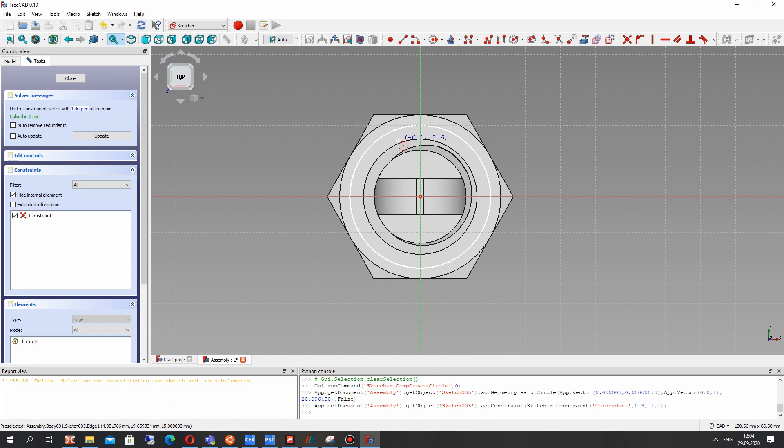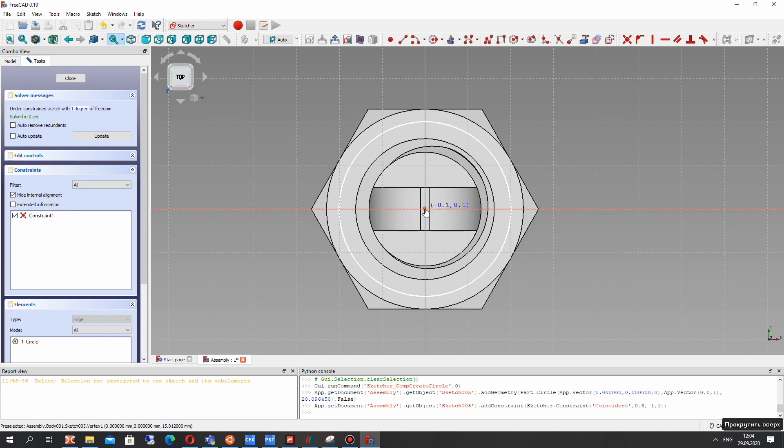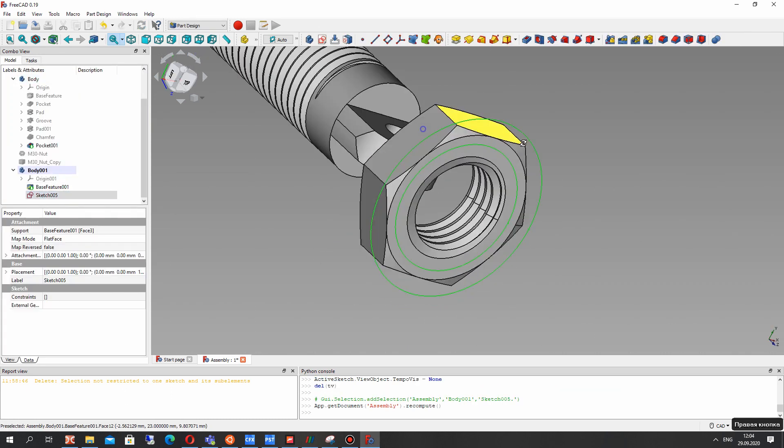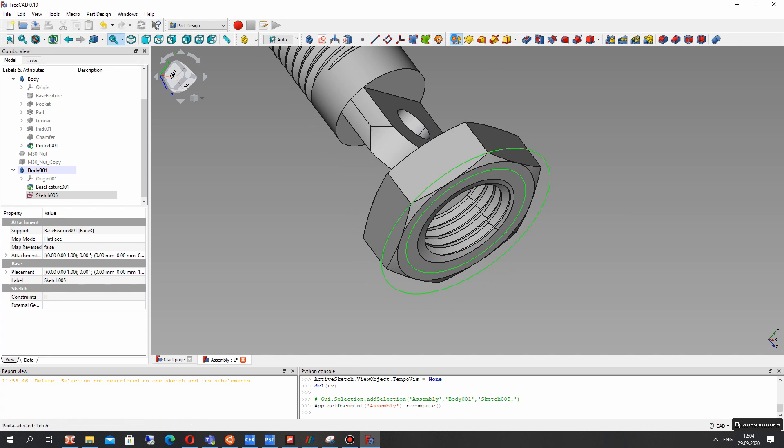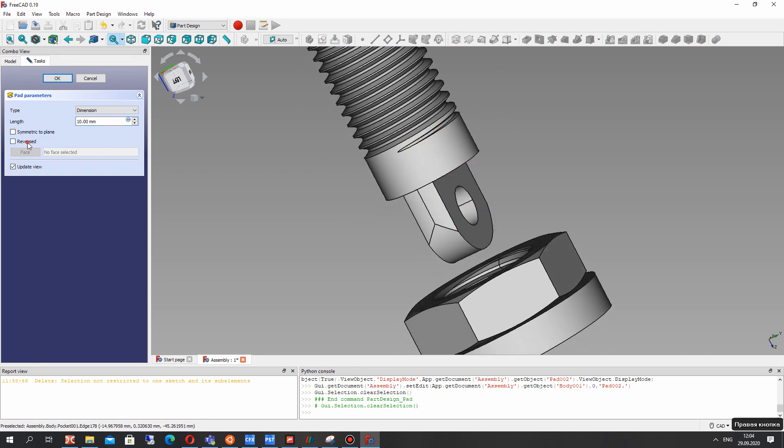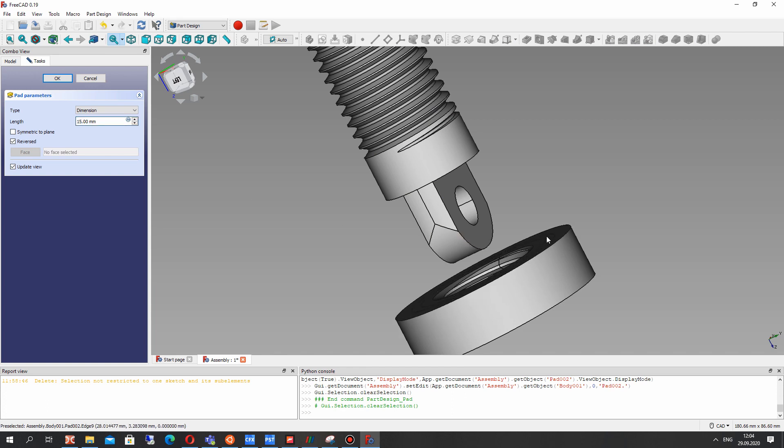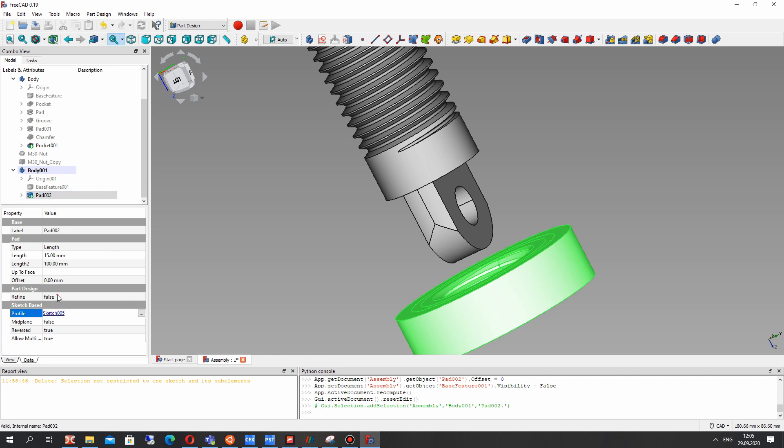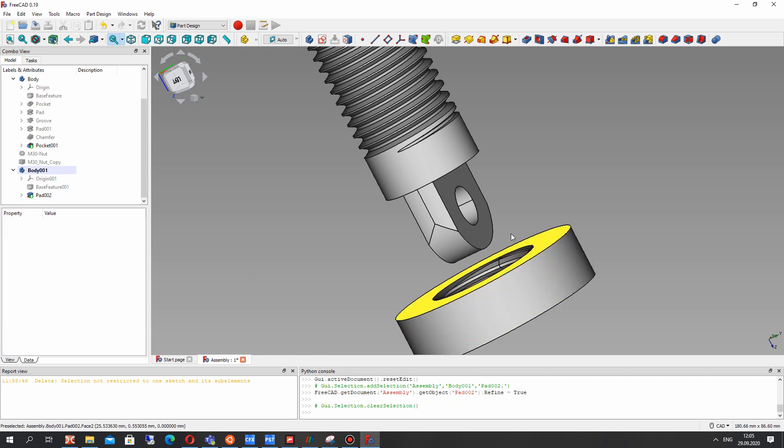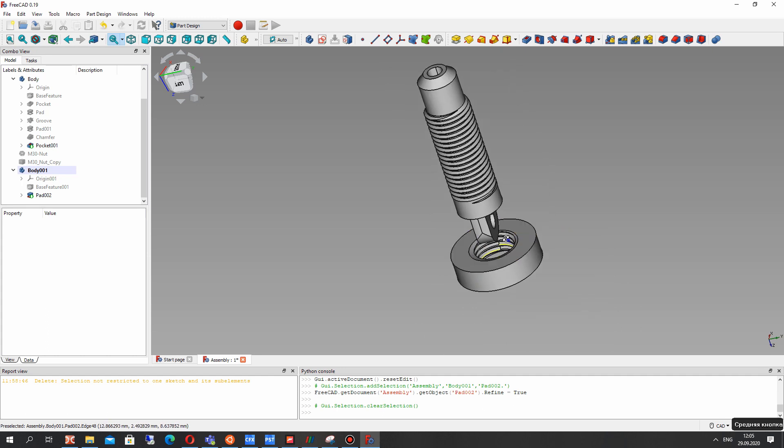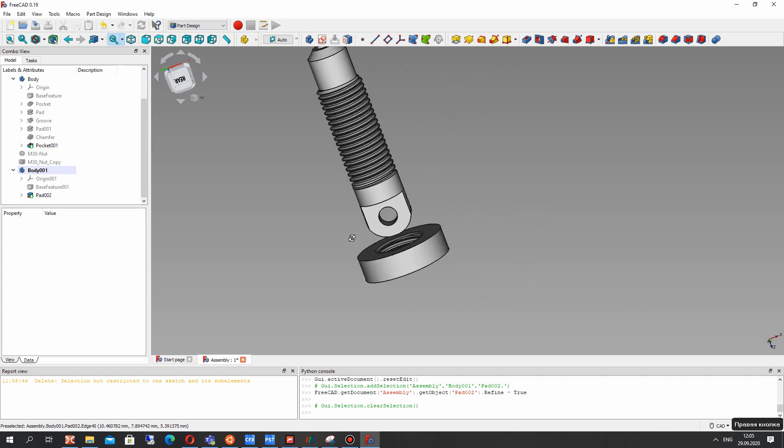So let's create the sketch on the surface and create the circle, two circles and let's make the extrusion operation and make refine boolean true. It will delete some edges on the surface.